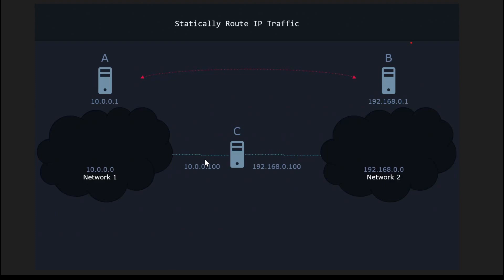A router is generally used to route data packets from one network to another. A does not know how to connect with B's network, so we can help A connect with B — the destination network — by adding a network route. Through this network route, A can send data packets to C, and C can forward them to the destination network.